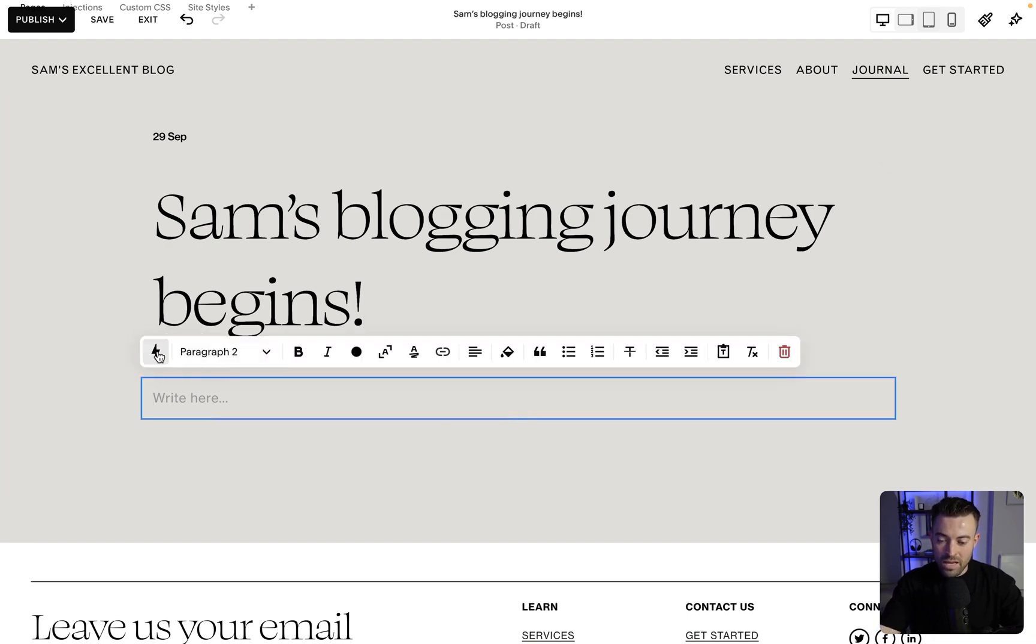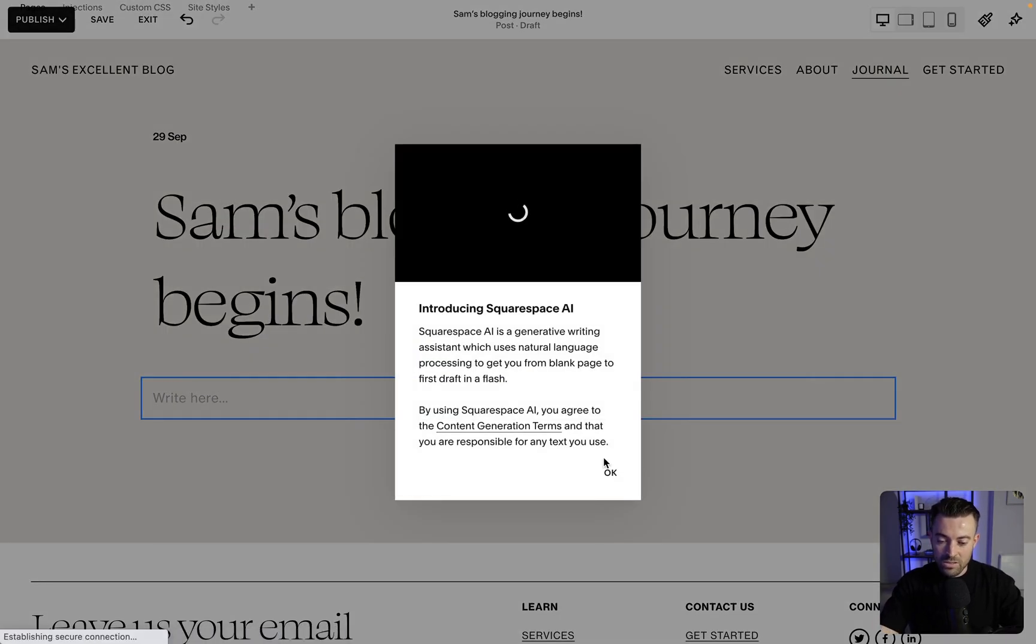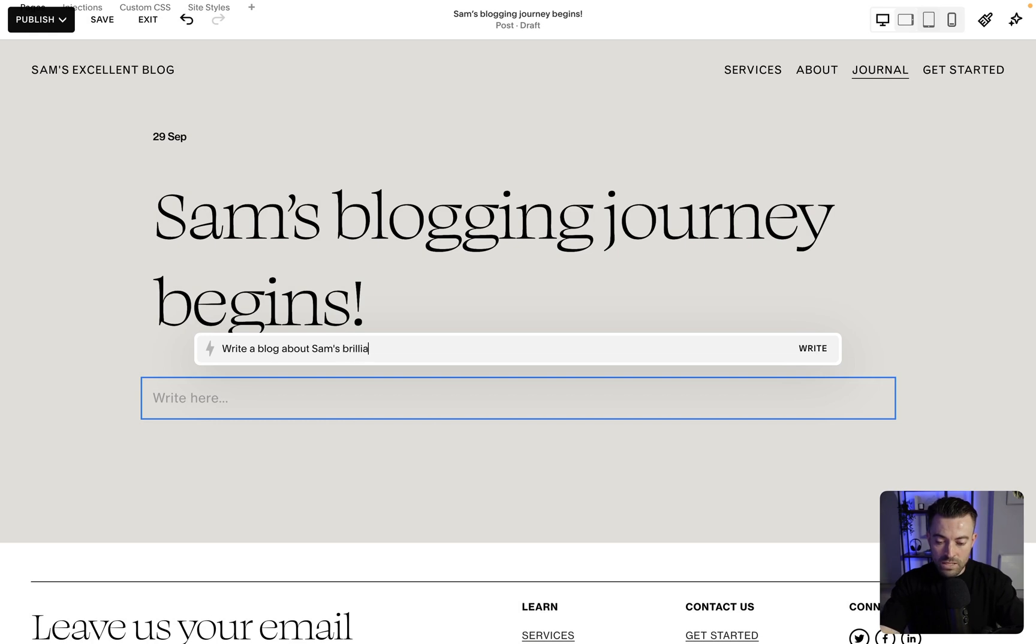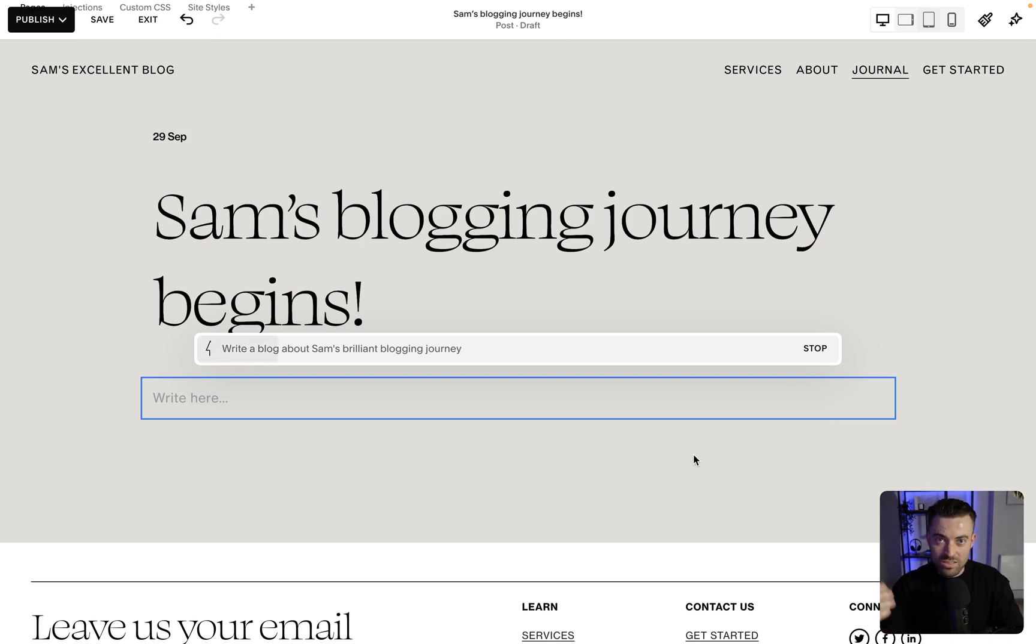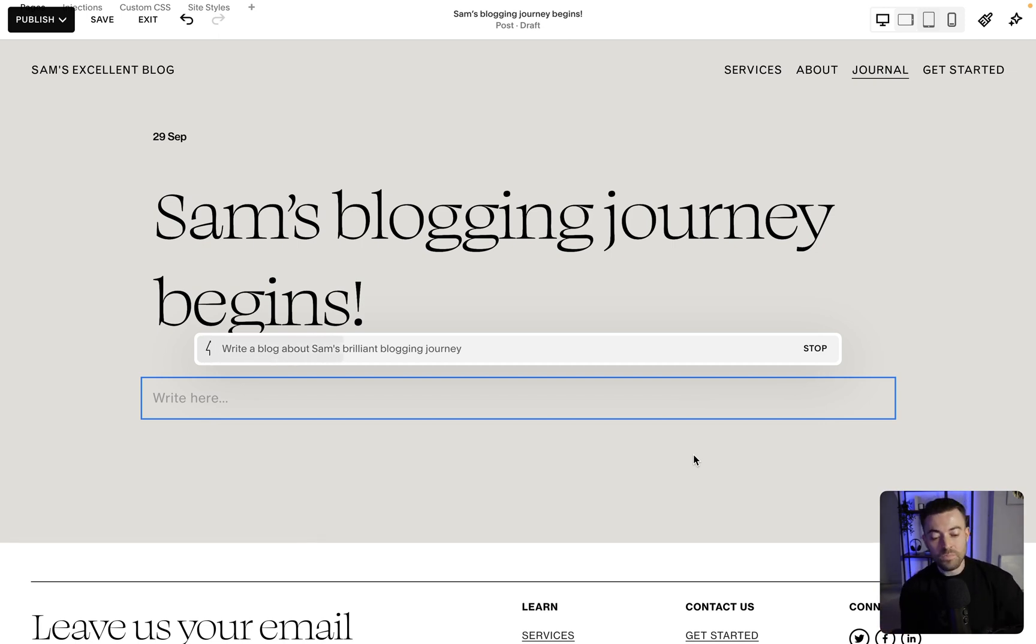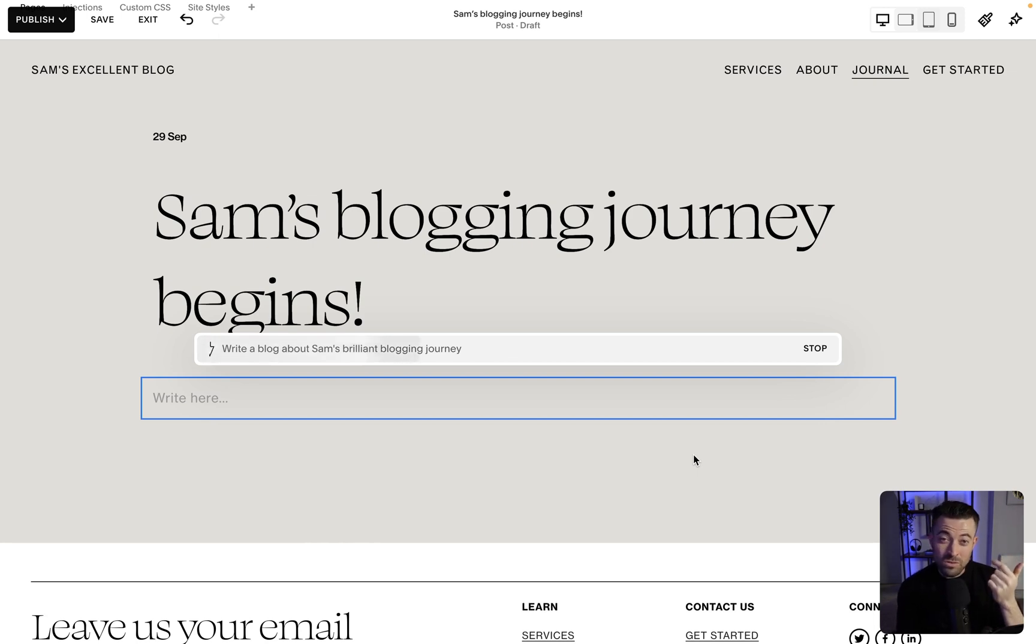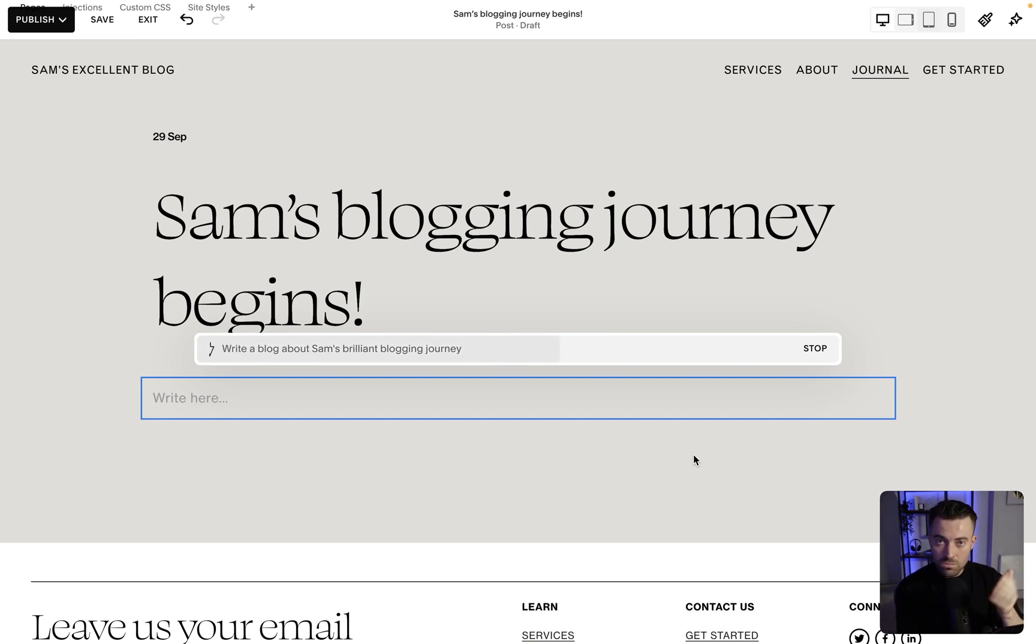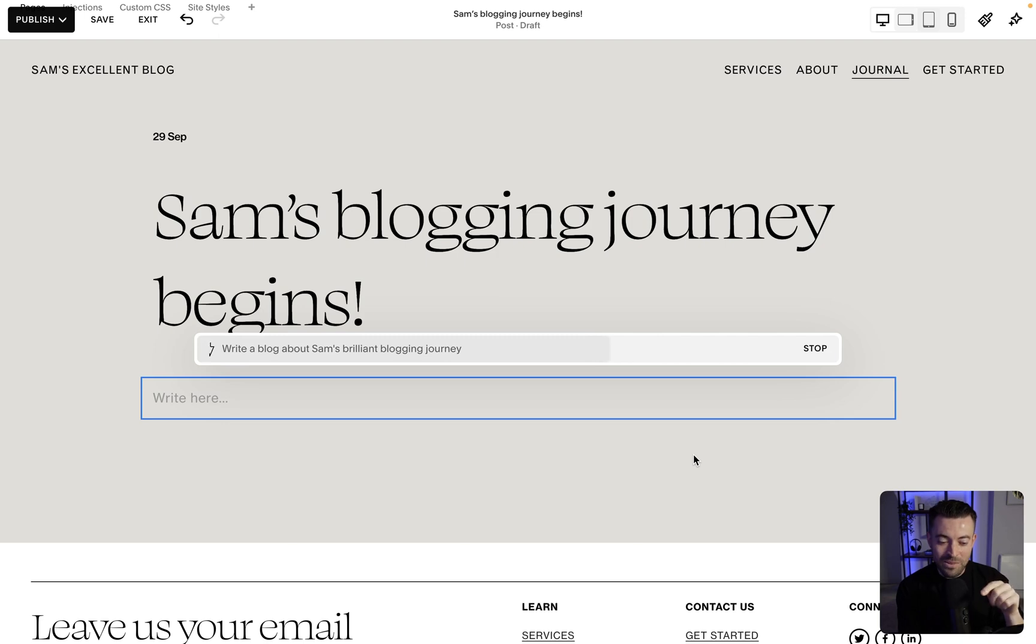Our title goes up here. So let's just call it Sam's blogging journey begins. And then we want to write stuff. So I'm going to use the AI integration that Squarespace has to generate some text. Write a blog about Sam's brilliant blogging journey. And then we'll let Squarespace write that. Let it generate some nonsense text. I'm sure it won't be that cohesive. And then what I'm going to do is show you how to add things into the blog. I'm going to show you how to do the backend settings of a blog and then set up the main blogging page.